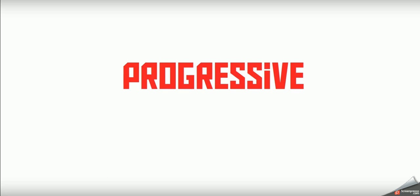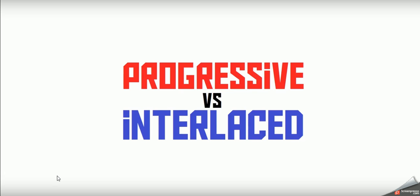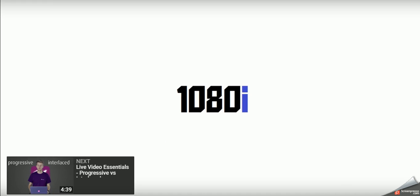Now interlaced is another type of video you can have. Instead of 1080p, it will be 1080i.